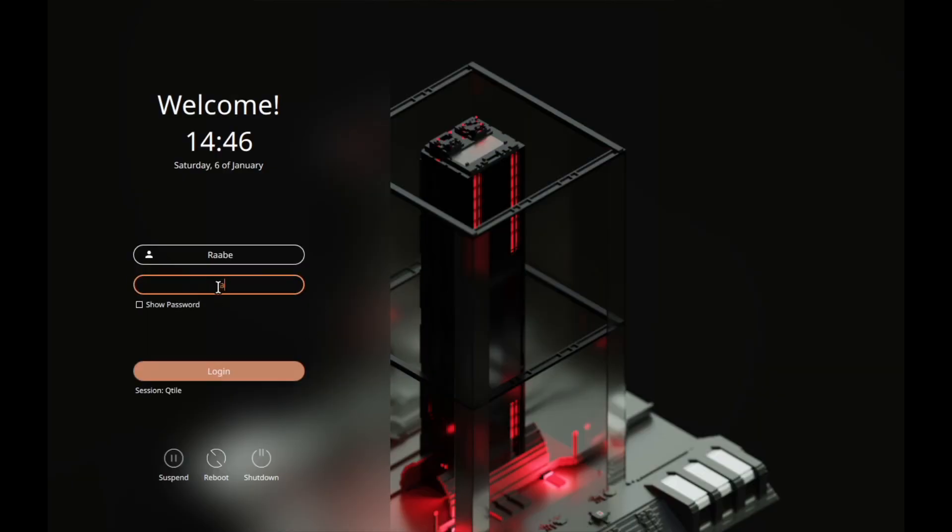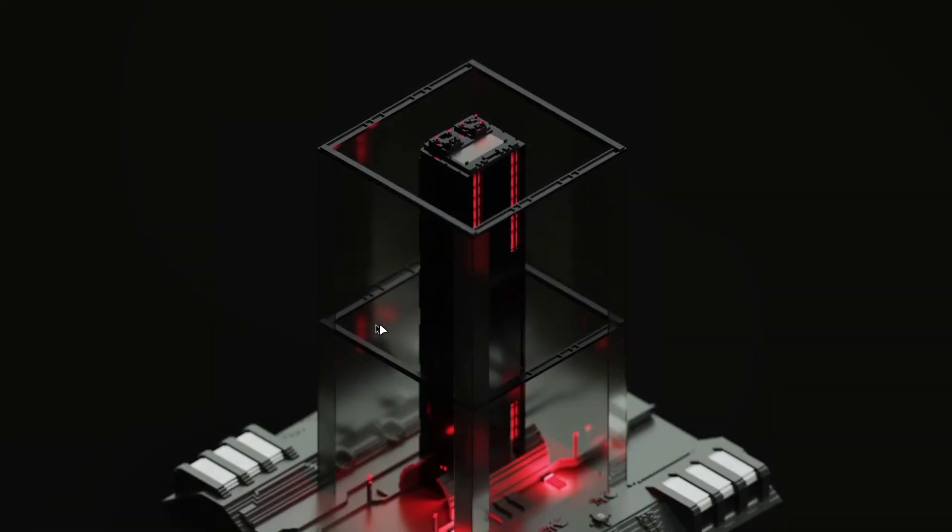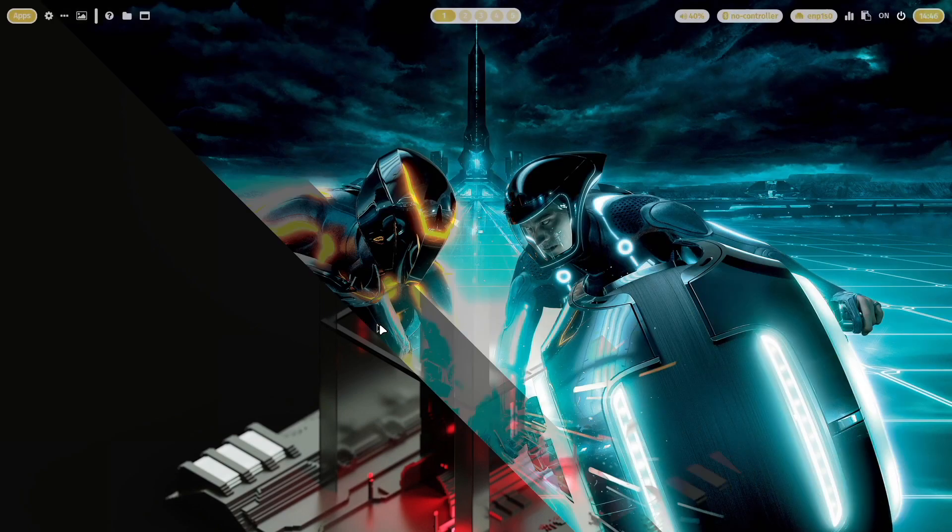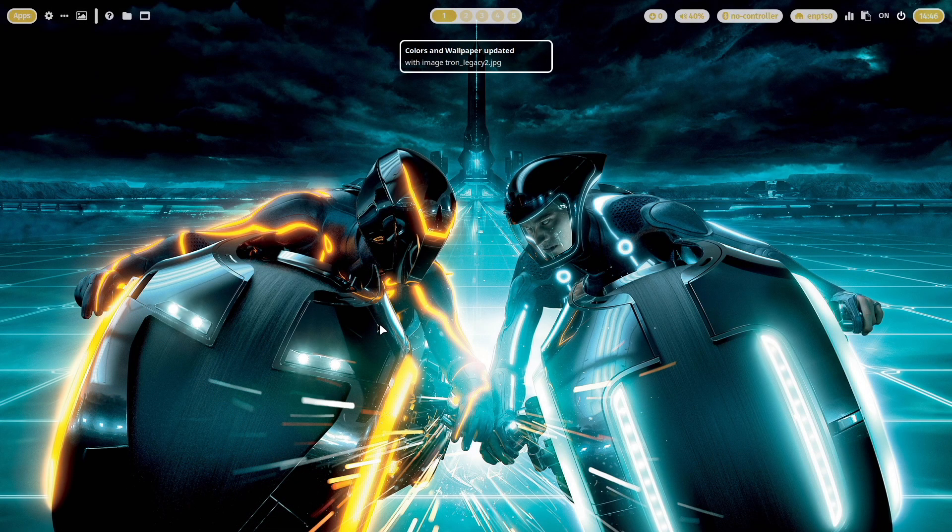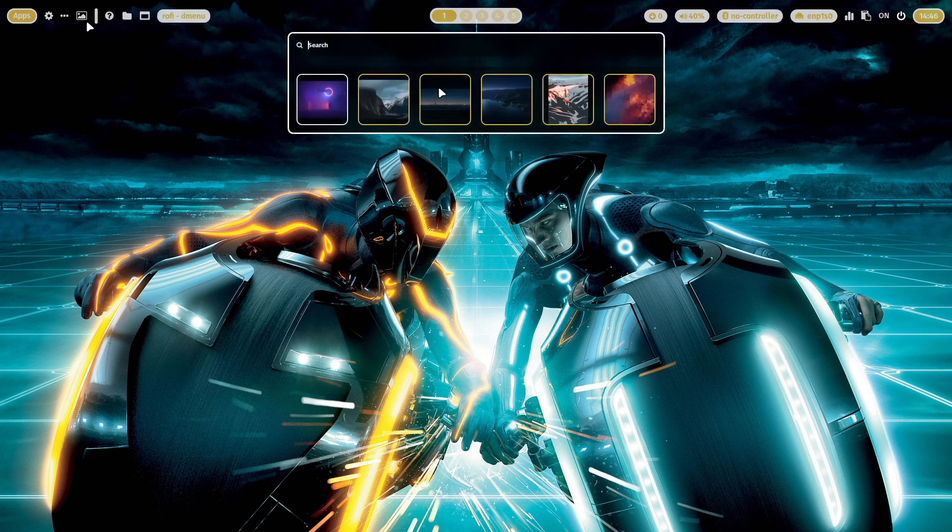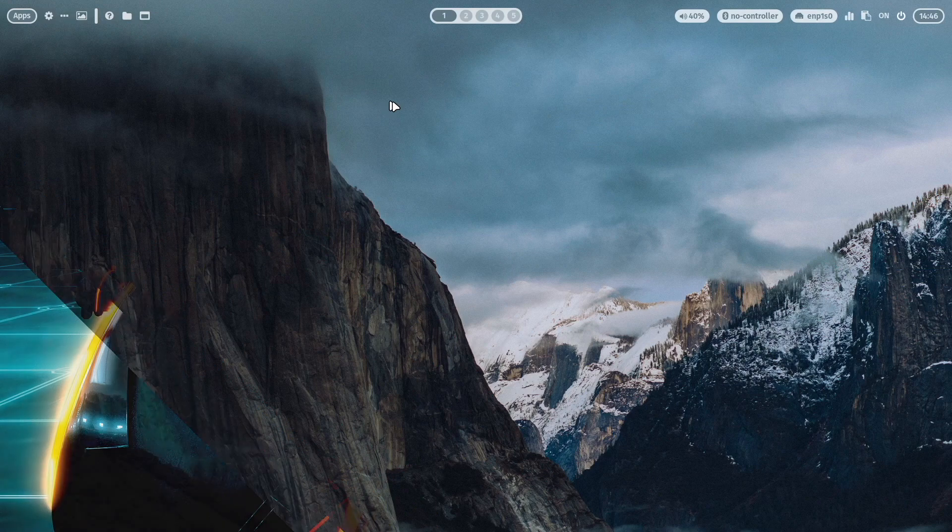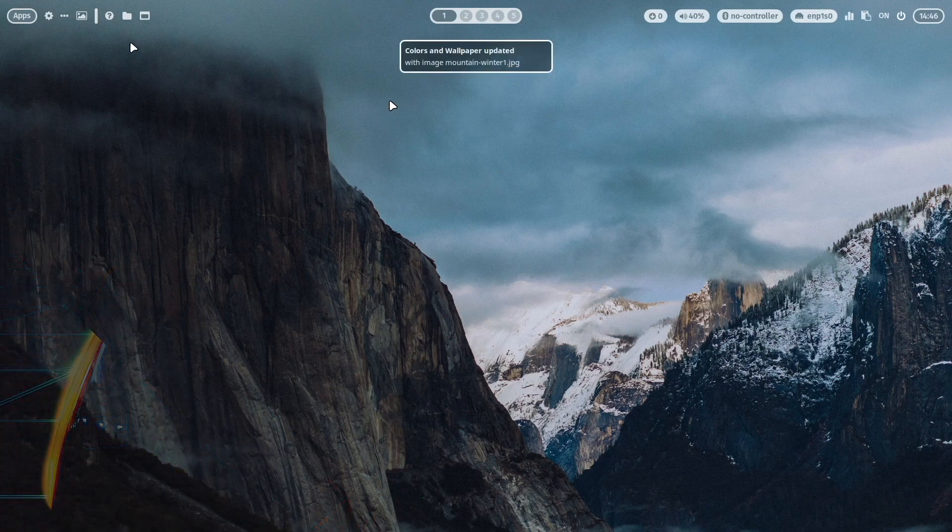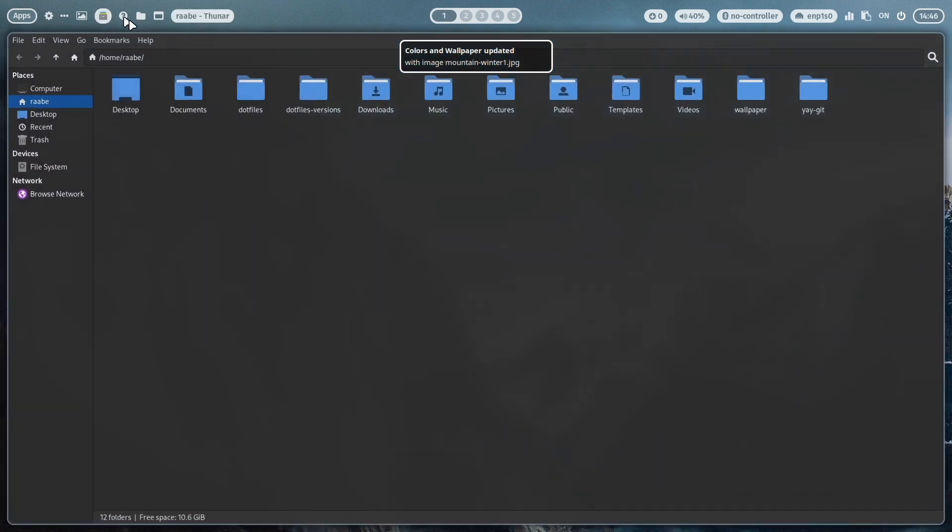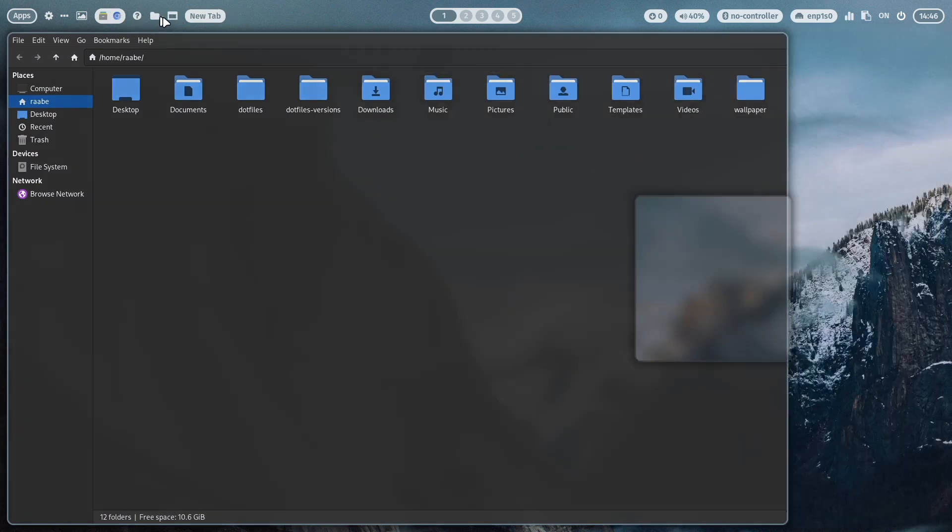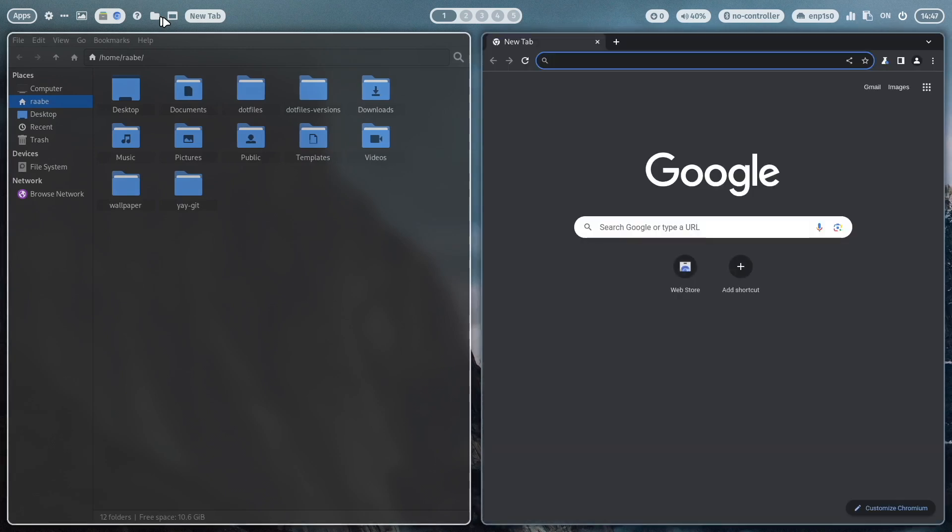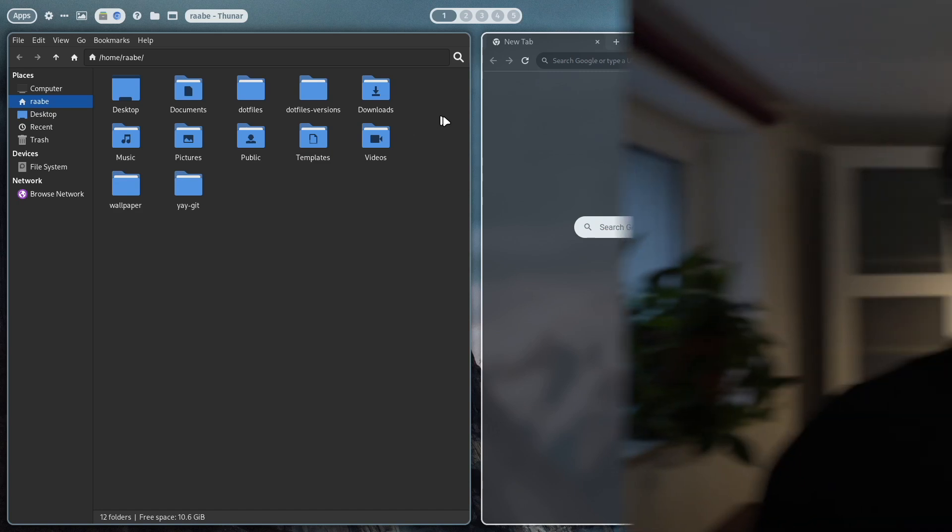Let's log out again and log in to Hyperland again. And also Hyperland is still running and is now using the wallpaper from Qtile. And also here you can select and switch to another wallpaper. Very nice. You have Thunar, you have Chromium available, and also Hyperland is running fine.